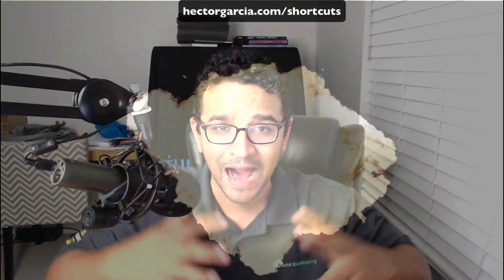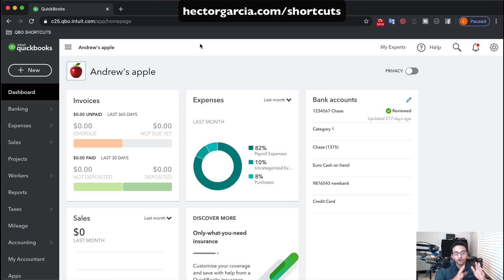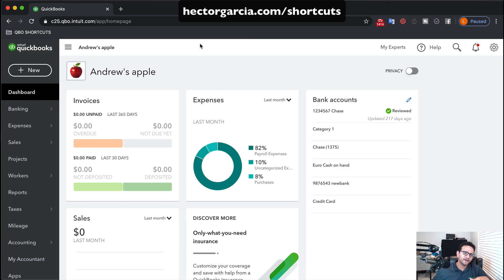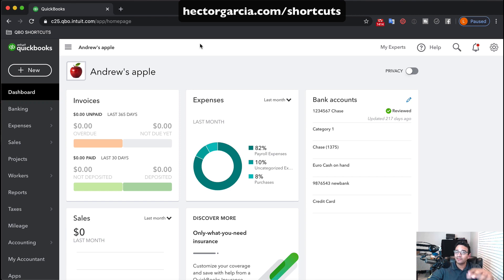Prepare to be mind blown — maybe I oversold it a little bit. But if you're an accounting nerd like I am and you work in QuickBooks Online every single day, you can certainly appreciate shortcuts and ways to work faster. I built a shortcuts menu — a bookmarks menu — in Google Chrome. This only works in Google Chrome; if you're using Firefox, Safari, Internet Explorer, or Microsoft Edge, this is not going to work. You should be using Chrome anyway because QuickBooks Online was built to work in Google Chrome.